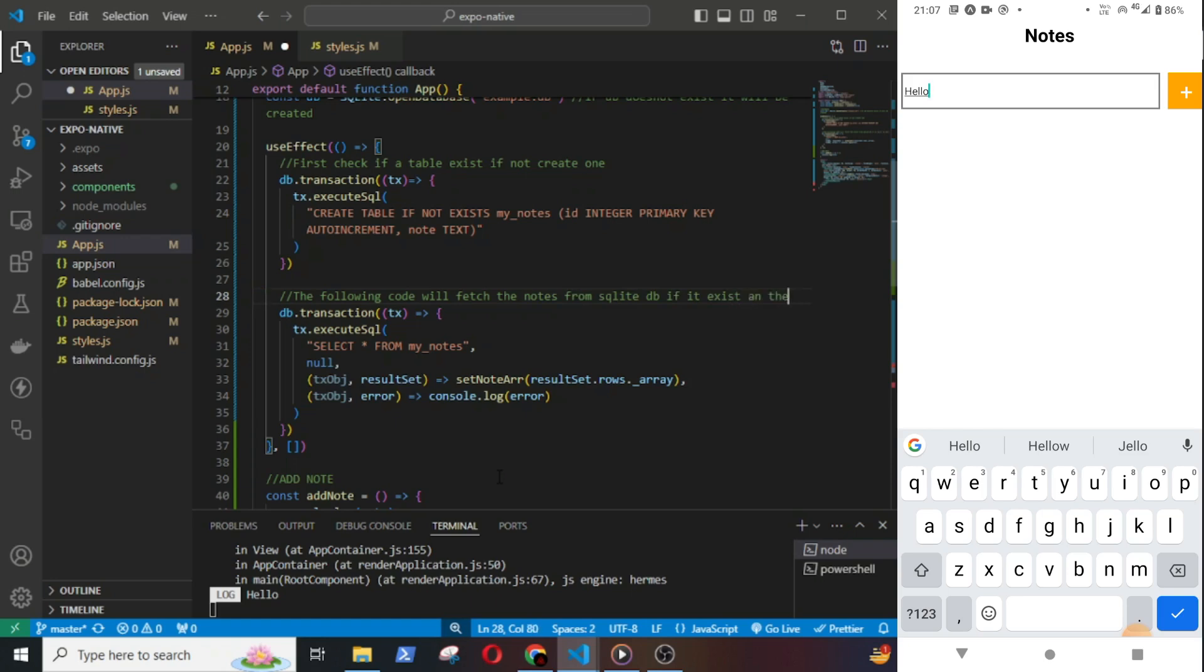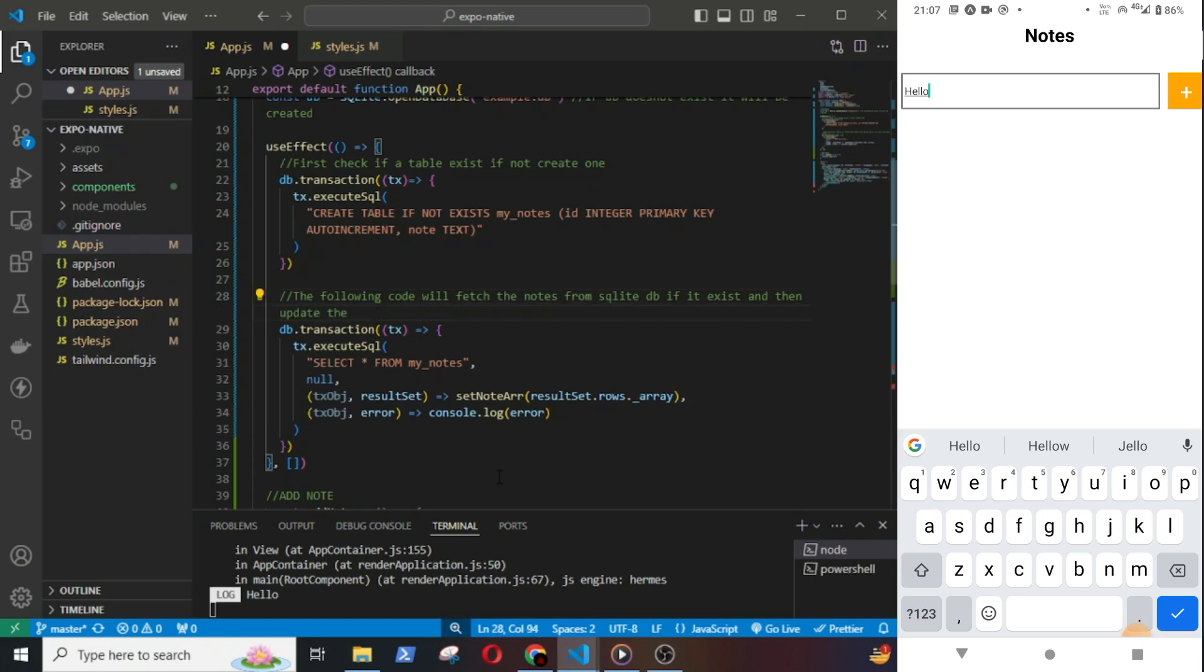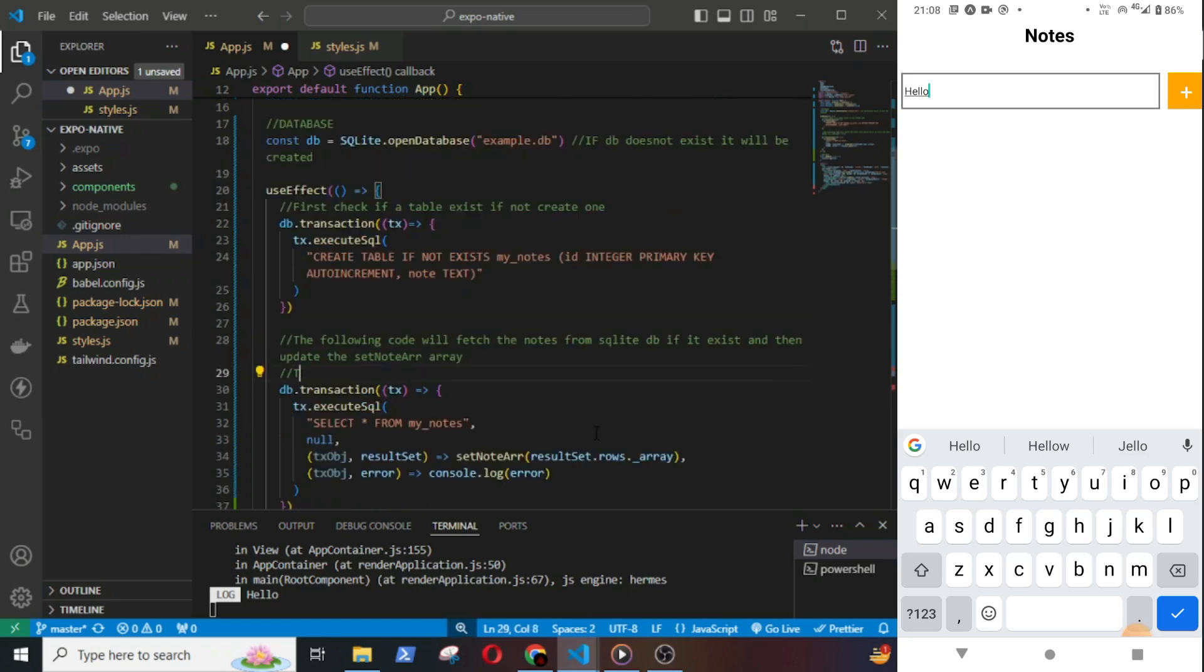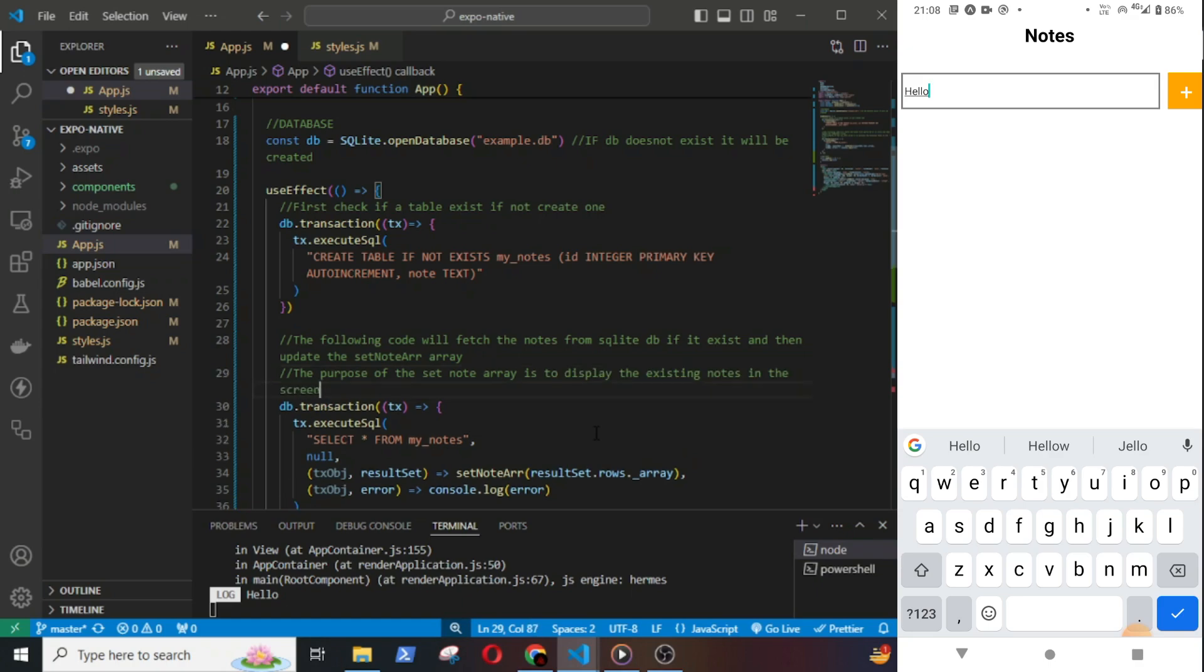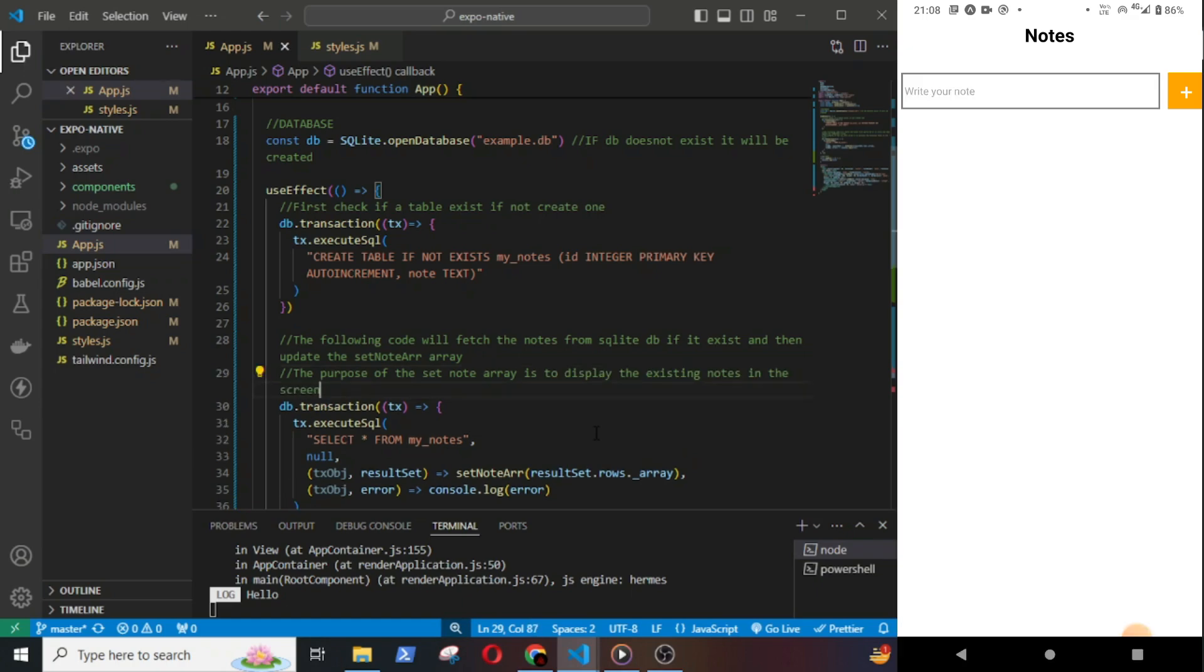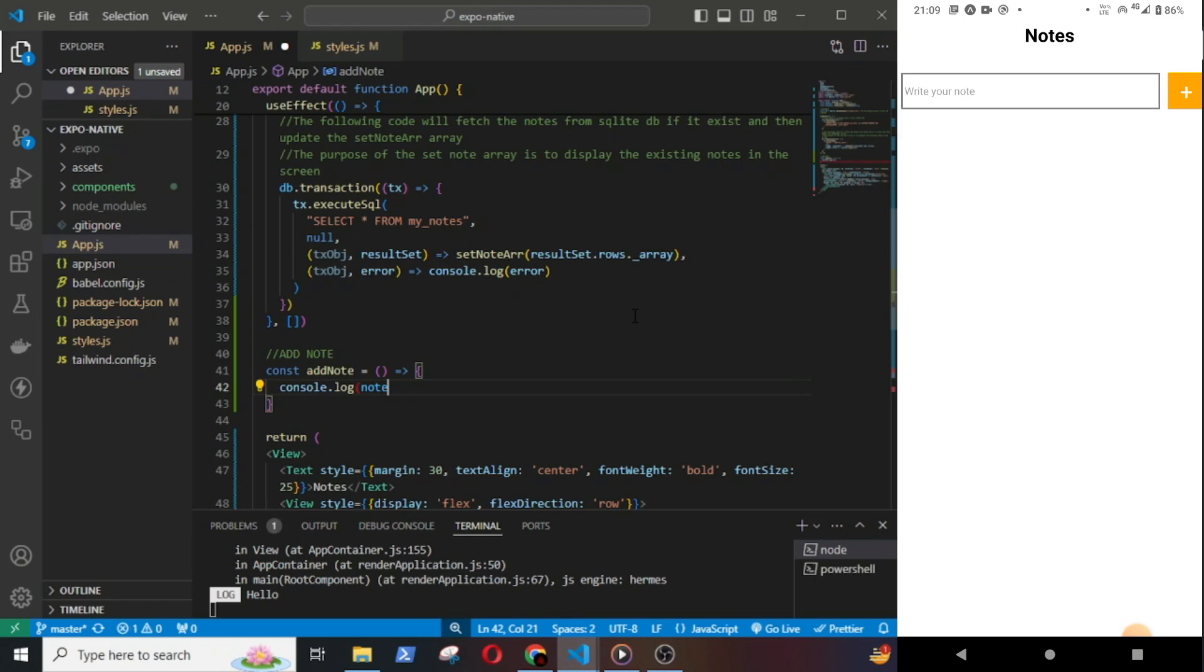I will console log resultSet.rows._array. tx object error, and if it is an error I will console log the error. The following code will fetch the nodes from the SQLite database if it exists and then update the setNodeArray.